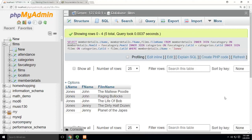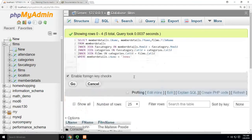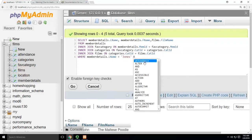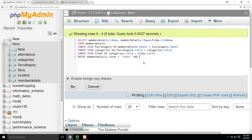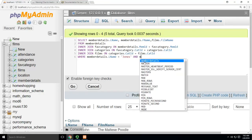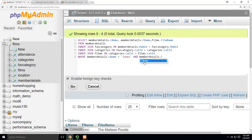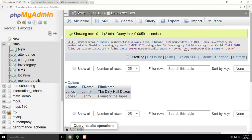And that's going to show me just the ones with John and Jenny Jones. And if I want to go farther, I can further divide that and say it has to be both of these, not just one or the other. And memberdetails.Fname equals Jenny, because I only want to see the ones Jenny watched, not ones John watched. And now you can see I've divided it even farther down.